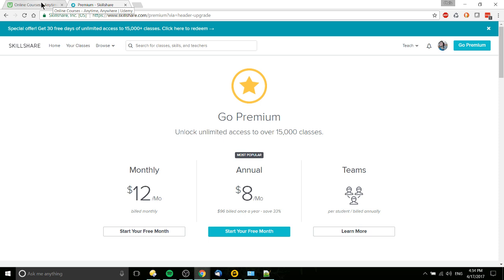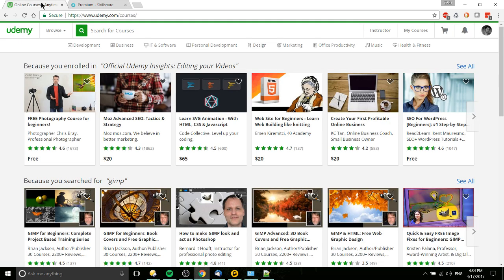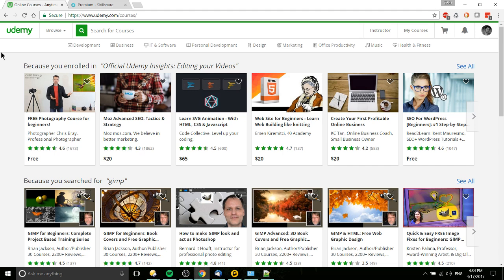The models are completely different. On Udemy you have free courses and paid courses. Obviously the free courses are mostly to get mailing list subscriptions that they can market to you later on.